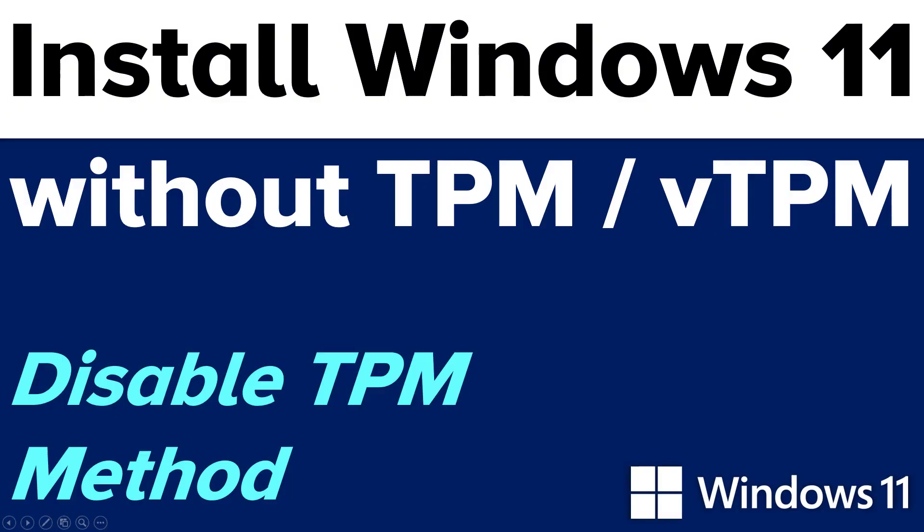Hey guys, in this video, I'm going to show you how to install Windows 11 on a computer that does not have TPM or even a virtual TPM.